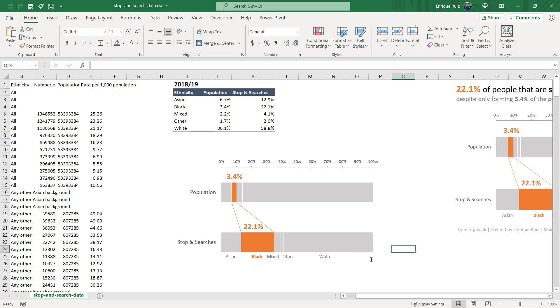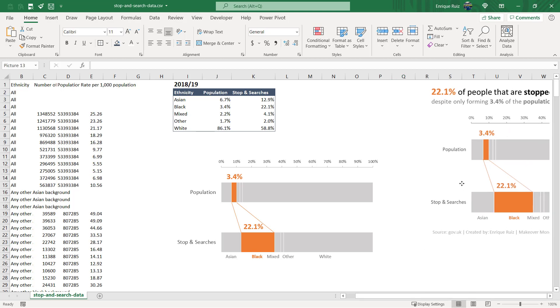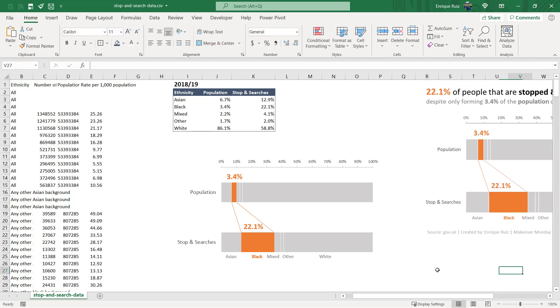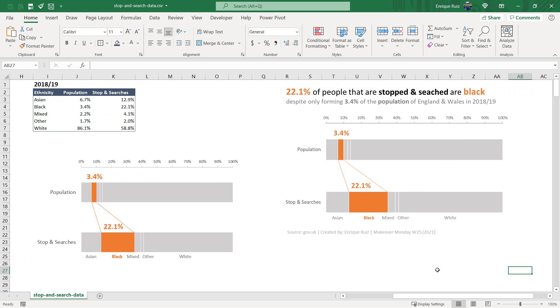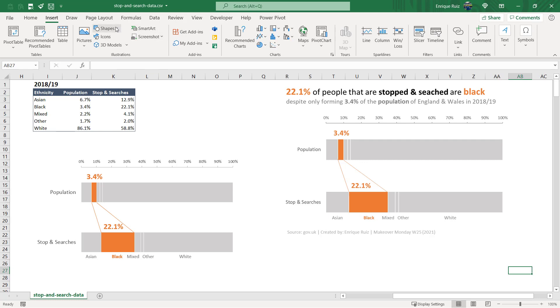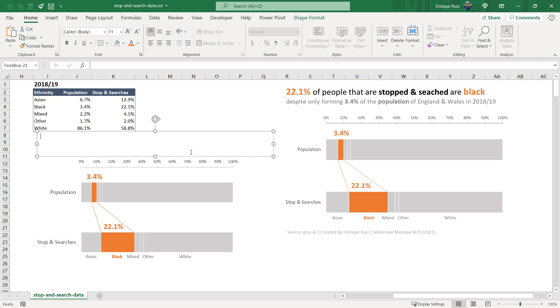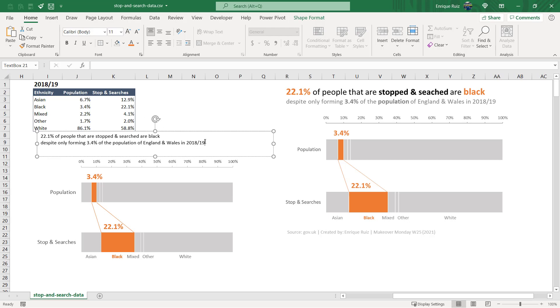So the final thing that we'll want to do, let me look at the whole image here, is to add this final text box for the title. I'm going to go again, the shape, text box, draw this around here, and we've got 22.1% of people that are stopped and searched are Black, despite only forming 3.4% of the population of England and Wales in 2018-19. So it's nice to provide the context there for the rest of the chart, and now the sizes and the colors are then to provide a visual hierarchy for the reader or viewer when actually looking at this chart.